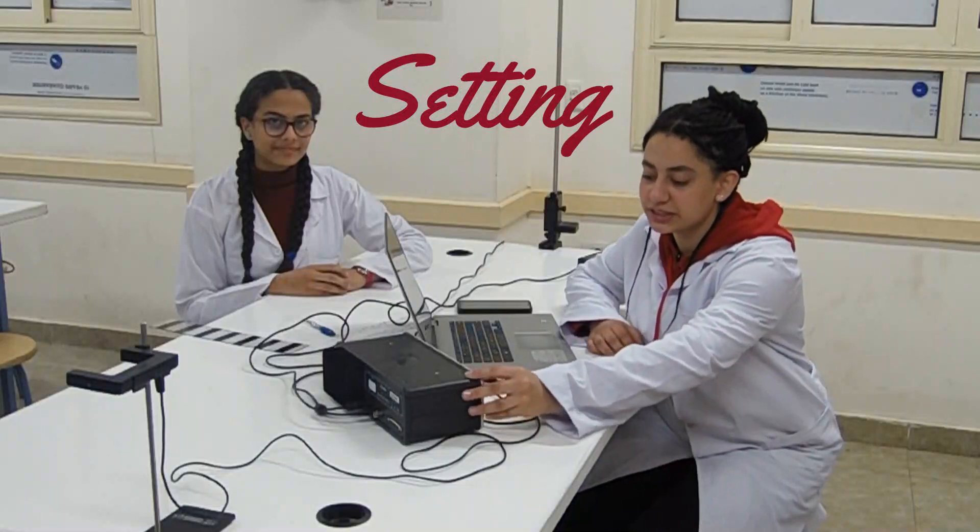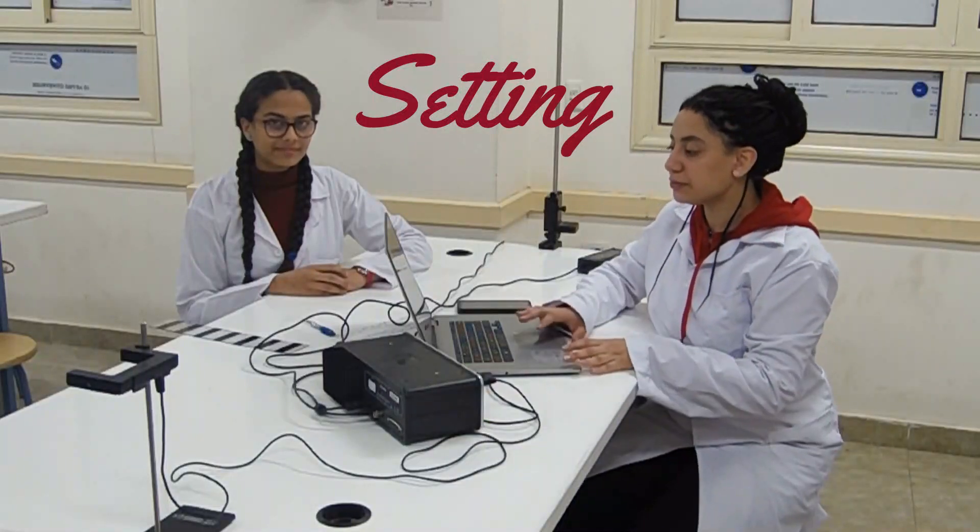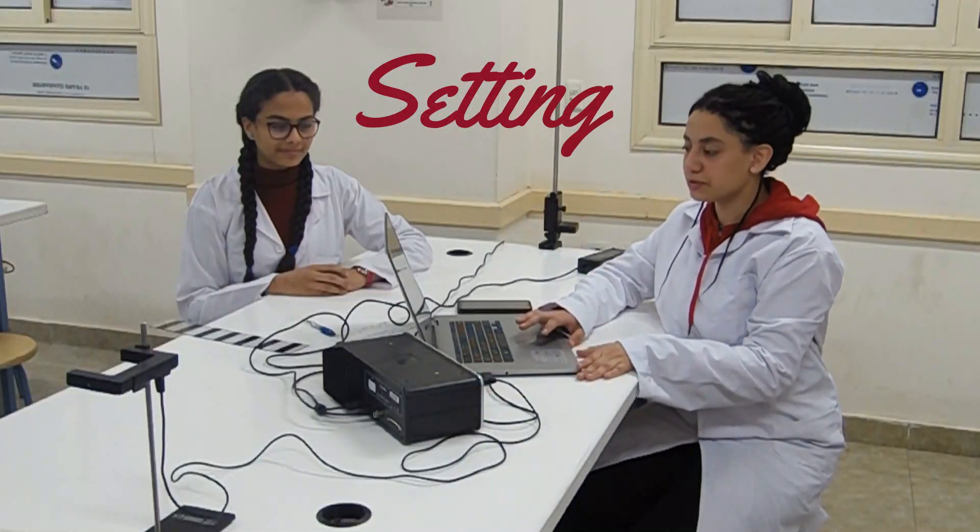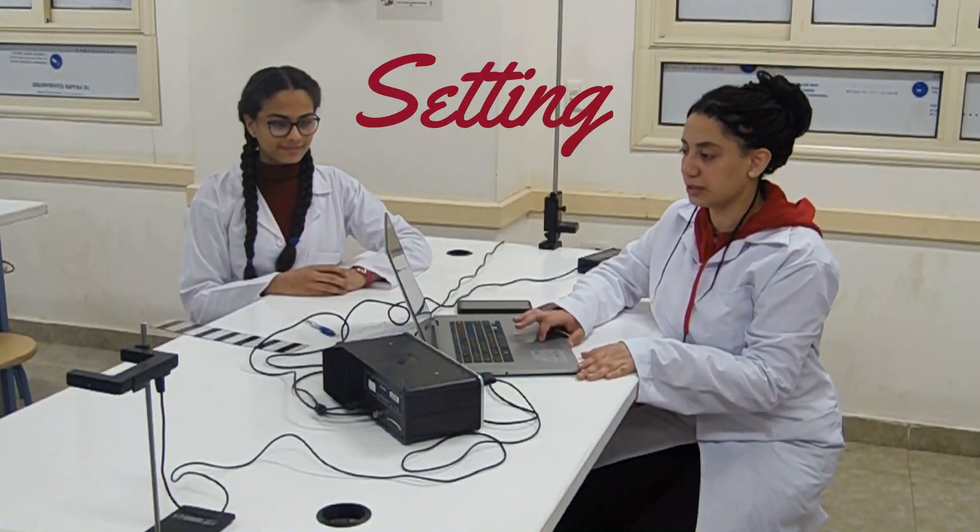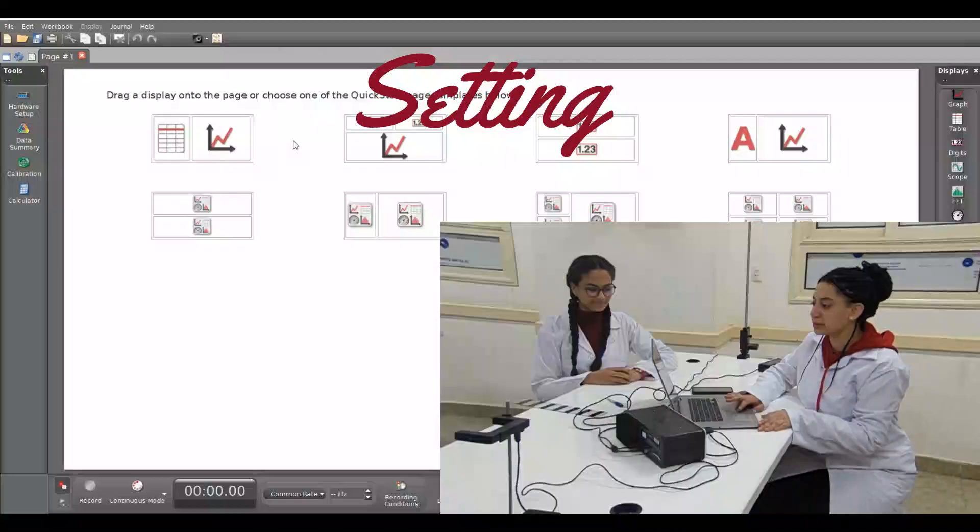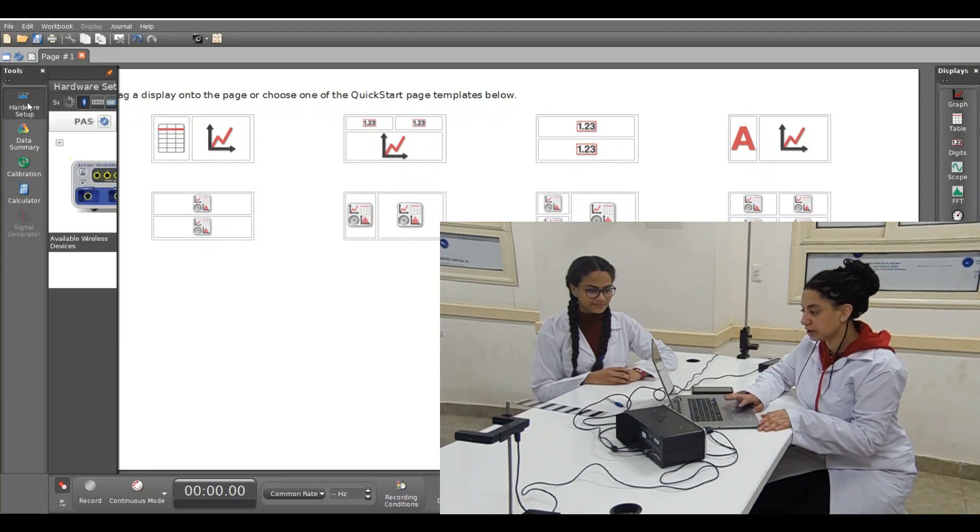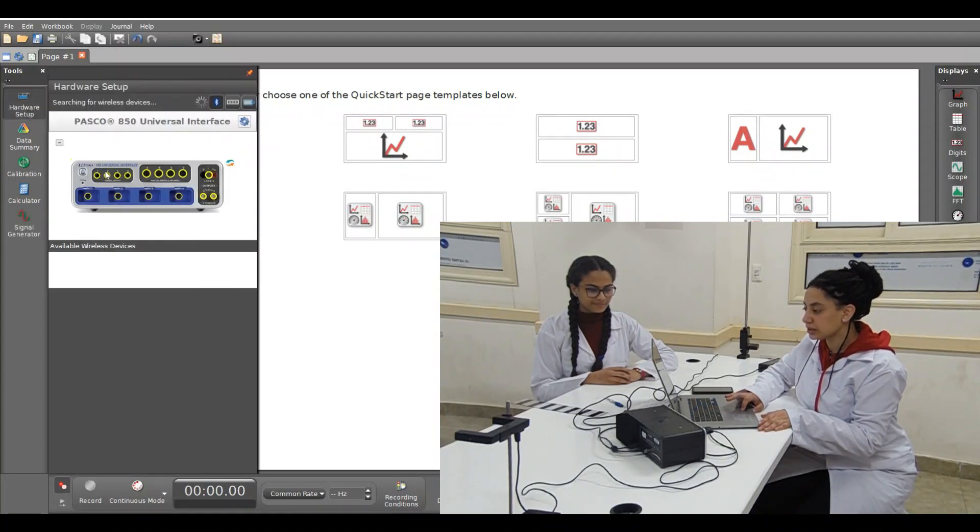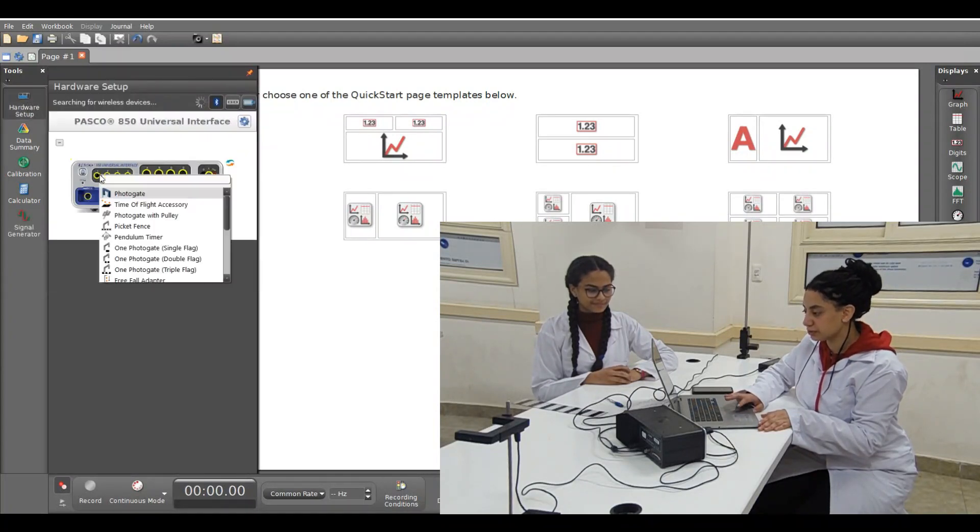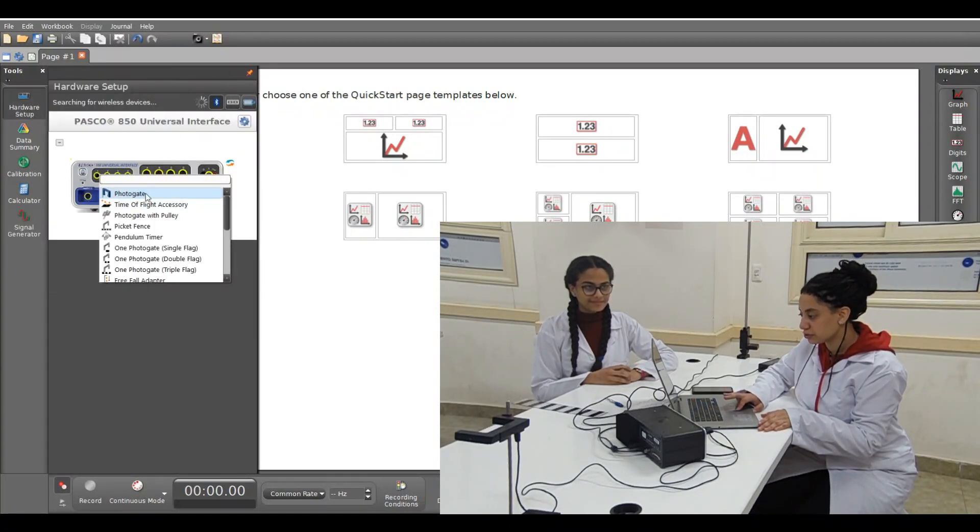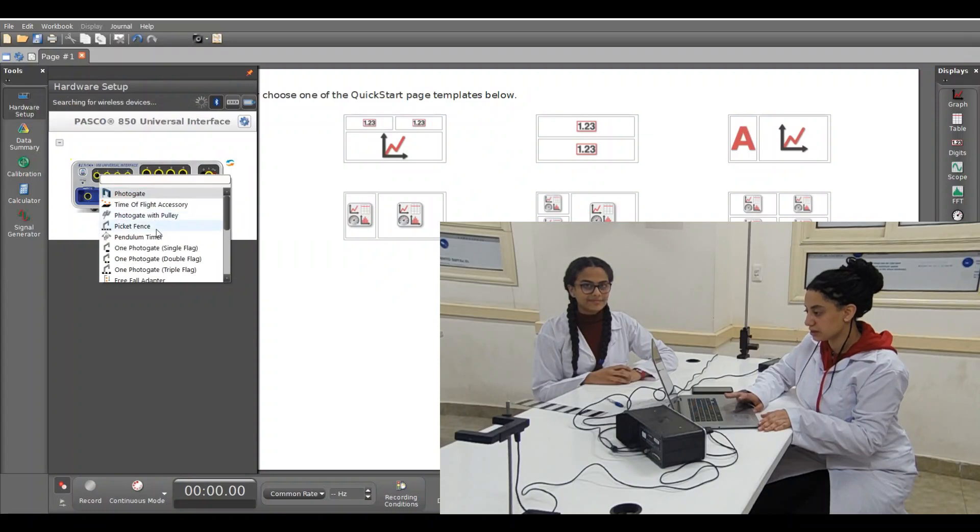First, we will open the interface. Then we will open PASCO Capstone application on the laptop. From PASCO Capstone we will choose hardware. Then digital inputs. From digital inputs we will choose picket fence.